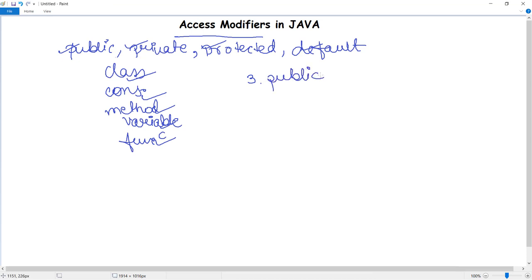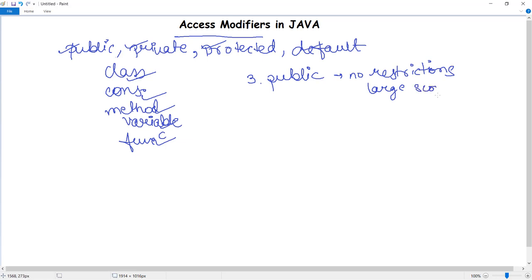The third access modifier is public. As the name suggests, public can be accessed anywhere. The public access modifier is specified using the keyword 'public' and has the broadest scope among all access modifiers. Classes, methods, or data members declared as public are accessible anywhere throughout the program — there are no restrictions on their scope, which increases the program's functionality.